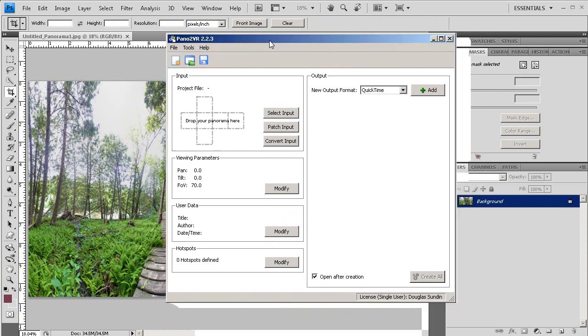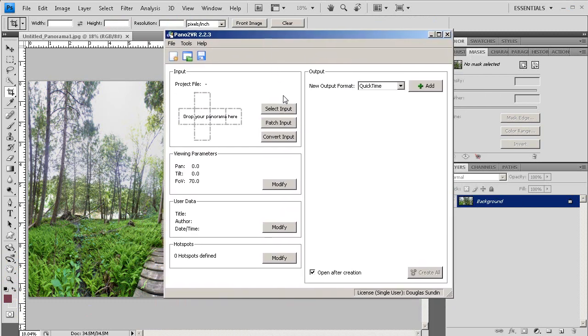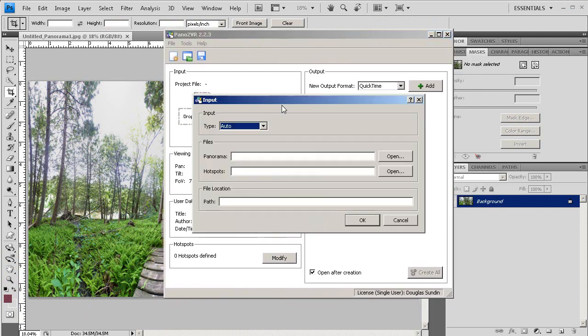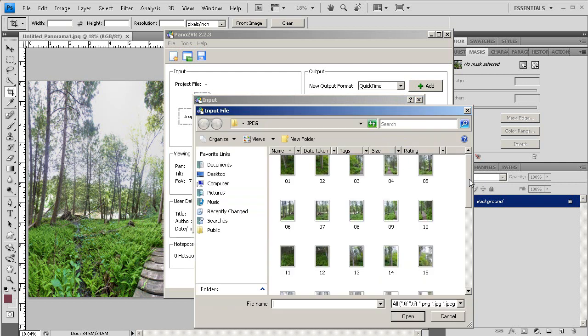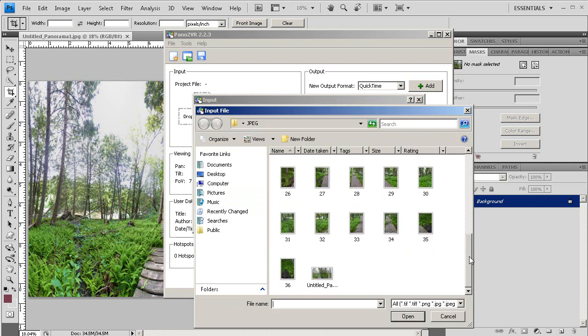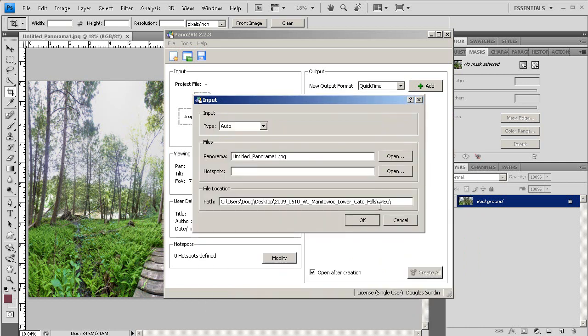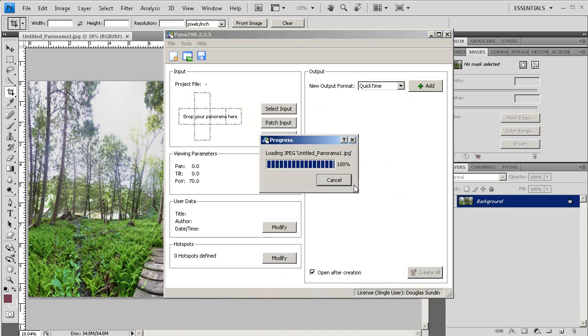I've opened Pano2VR, and I'm going to click the Select Input button, and I'm going to click Open. And I'm going to select that image that we just made in Photoshop. Click Open, and then I'm going to click OK.